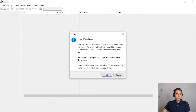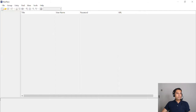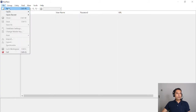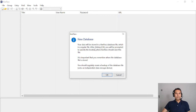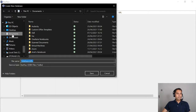Let's open a new database. I can click the new icon or go to File and click New. It gives a warning: your data will be stored in the KeePass data file, which is a regular file. After clicking OK you'll be prompted to specify the location where KeePass should save this file. It's important that you remember where the database file is stored and you should regularly create a backup. I'll save it in Documents.